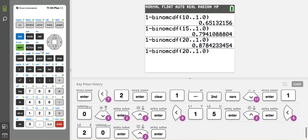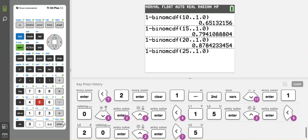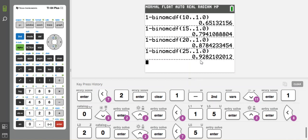Then I'm going to try 25 trials because I go up by five. You don't have to go up by five, but I am. And I got 92%, which is too high. So I know it's somewhere between 20 trials and 25 trials.